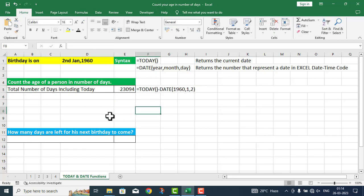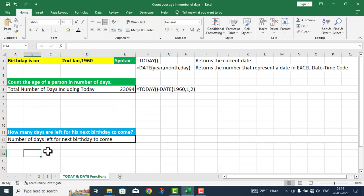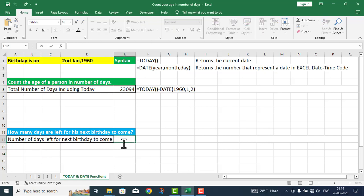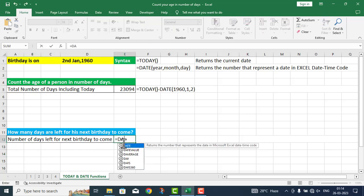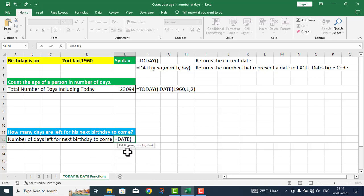The next point is, how many days are left for his next birthday to come? Number of days left for next birthday to come. Here I will use the DATE function for next birthday.